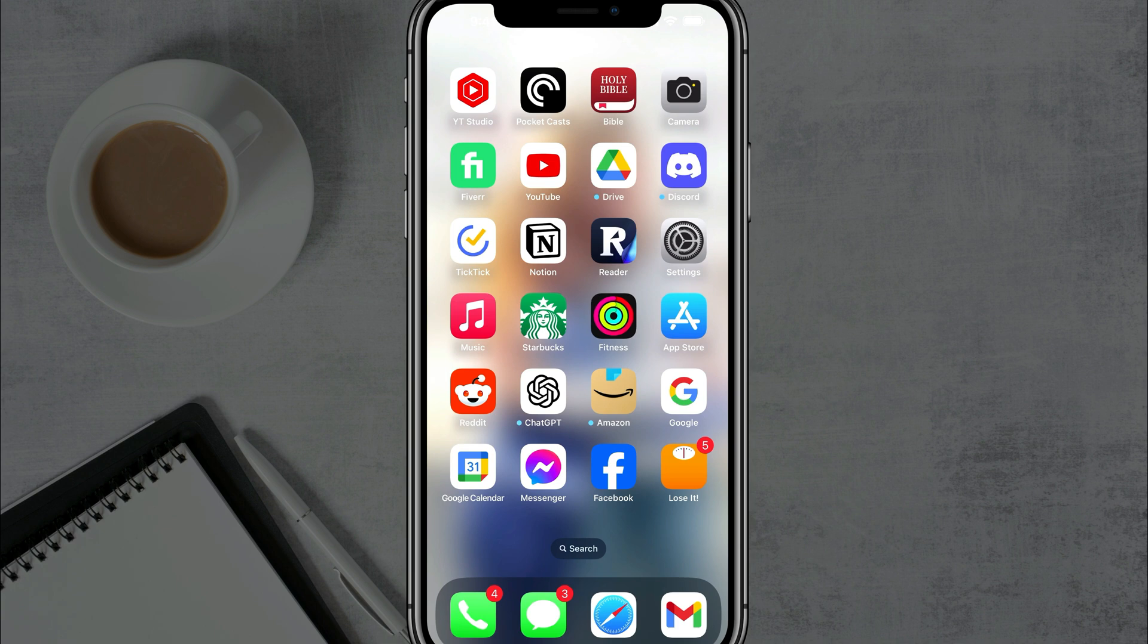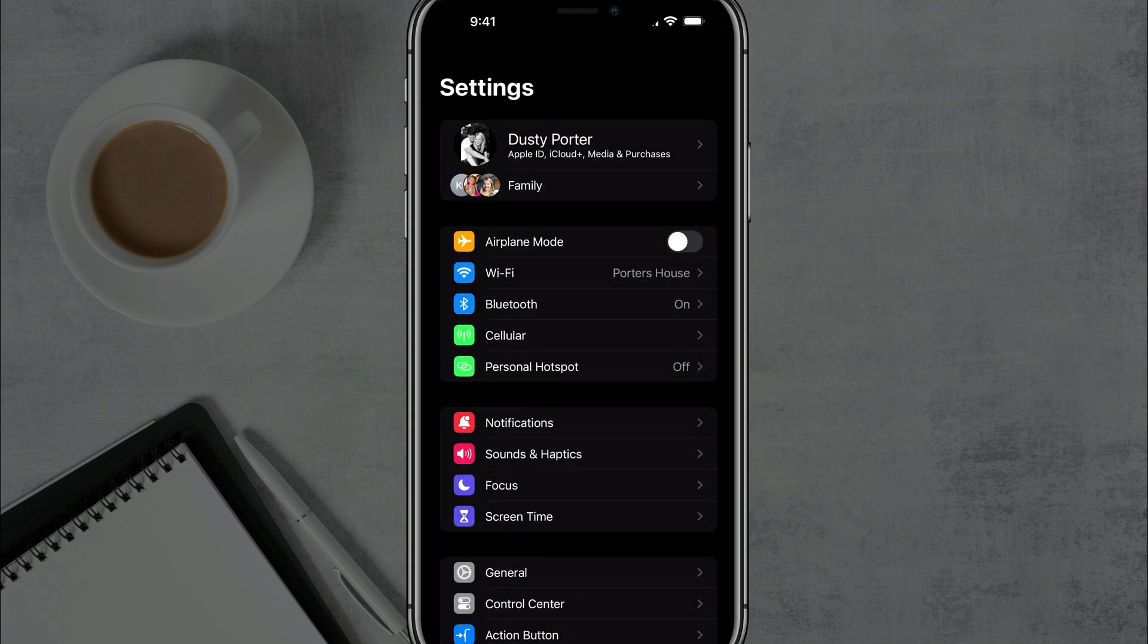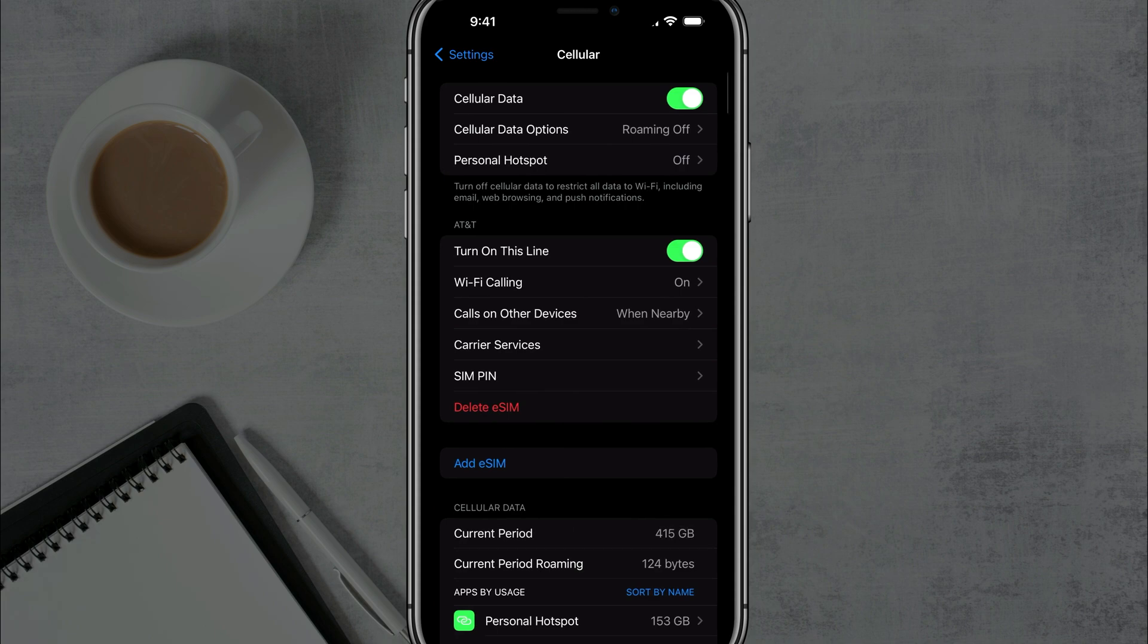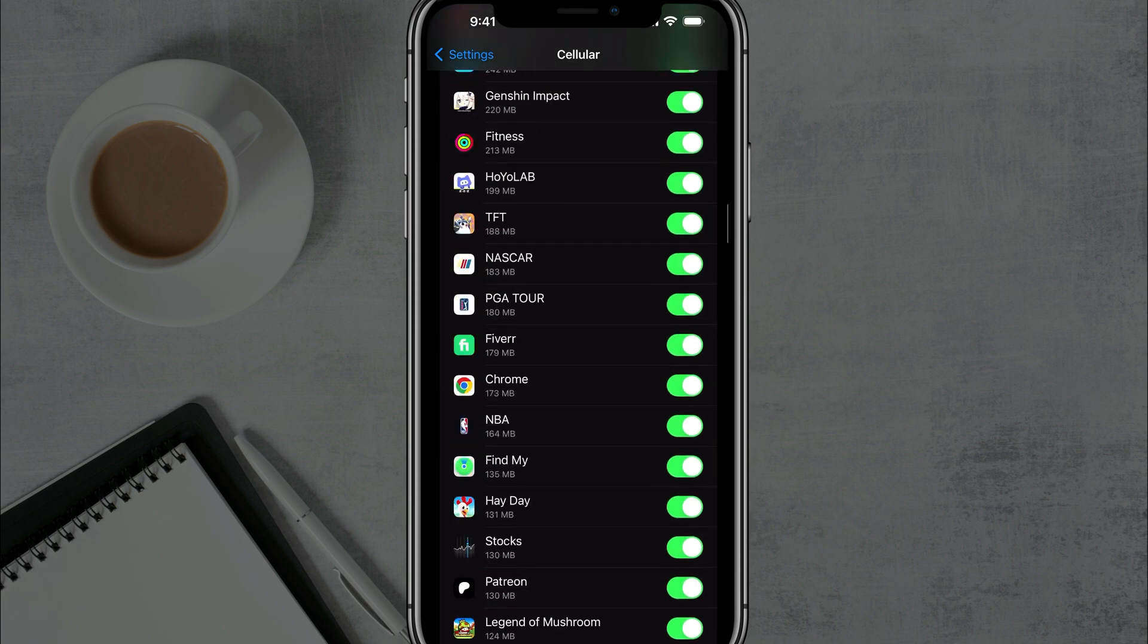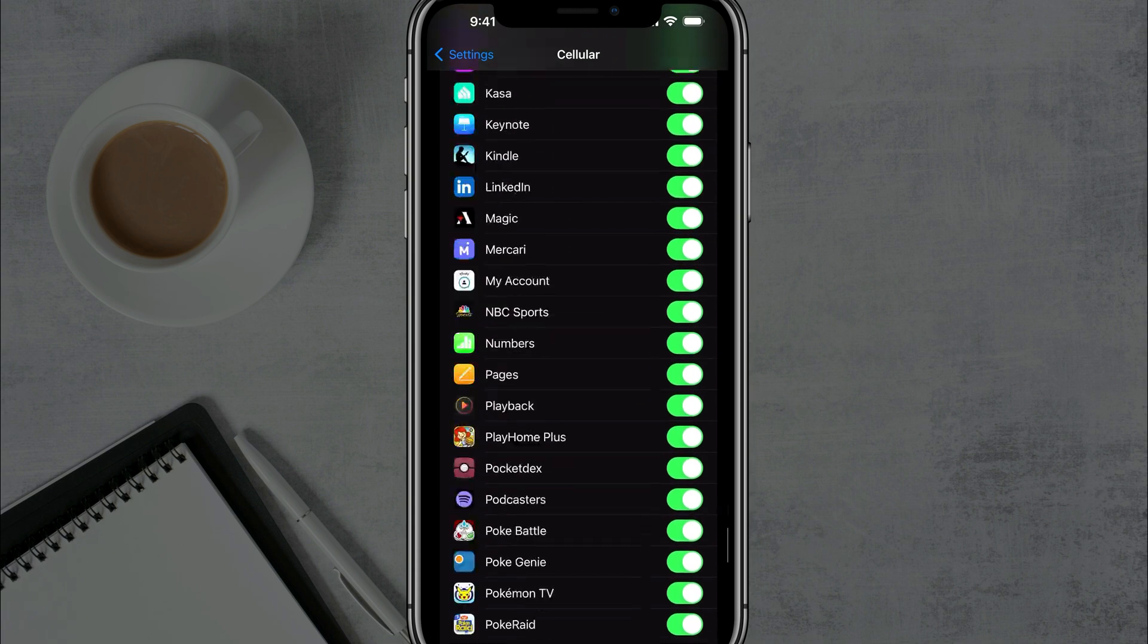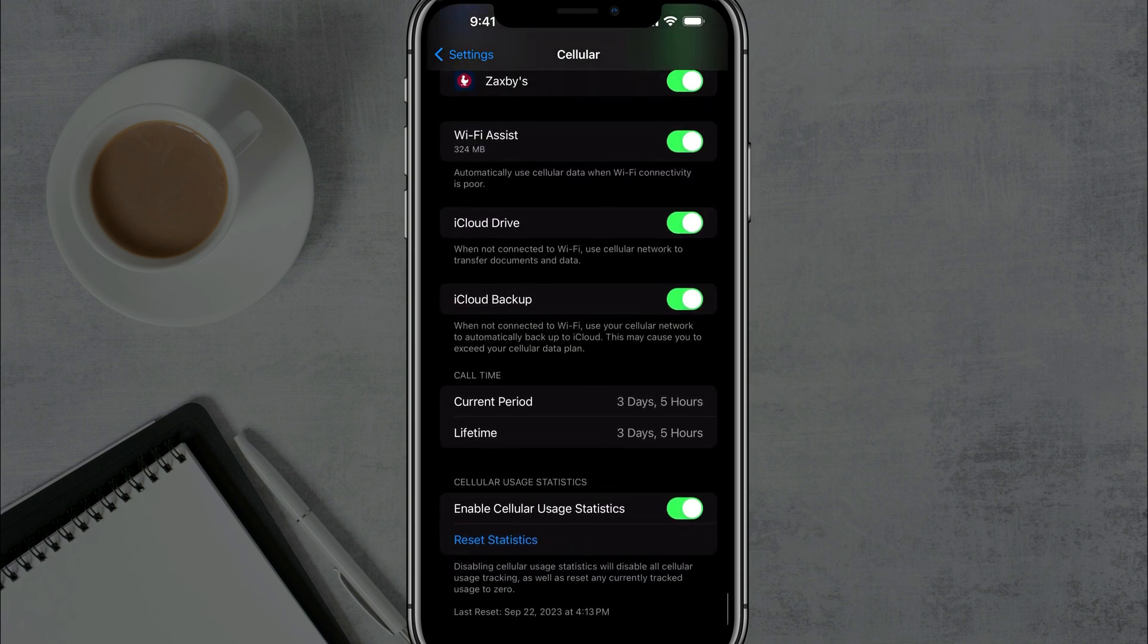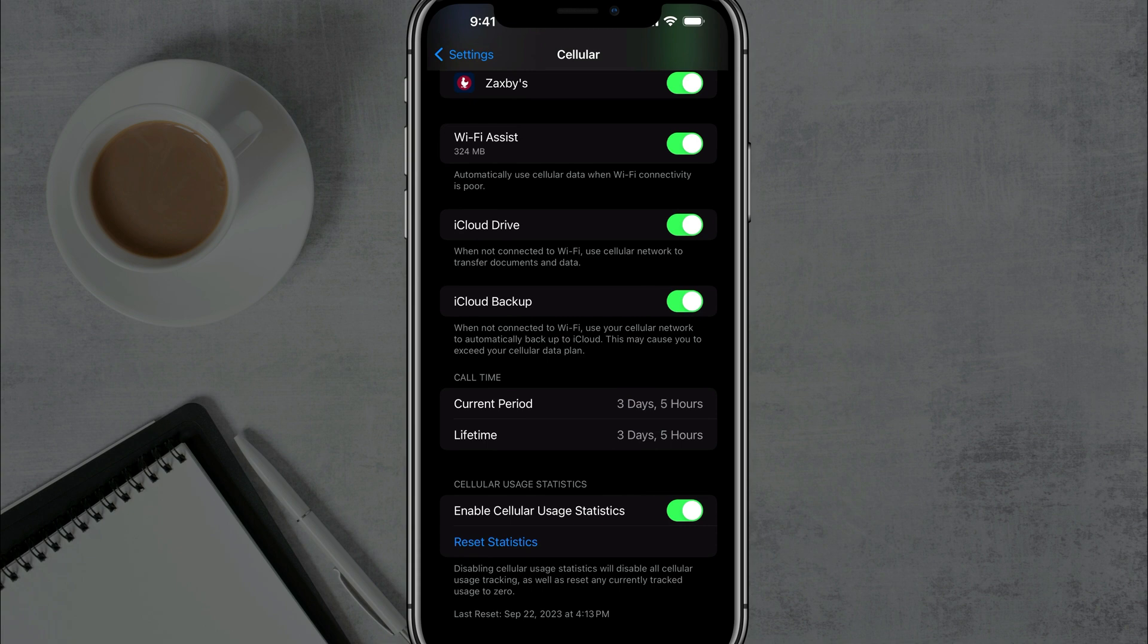The first and easiest way is to open up settings or the settings app on your iPhone. And then once you're here under settings, go to cellular, which should be in the first set of options there. So go into cellular and then you want to go ahead and just scroll all the way down past all of the apps.